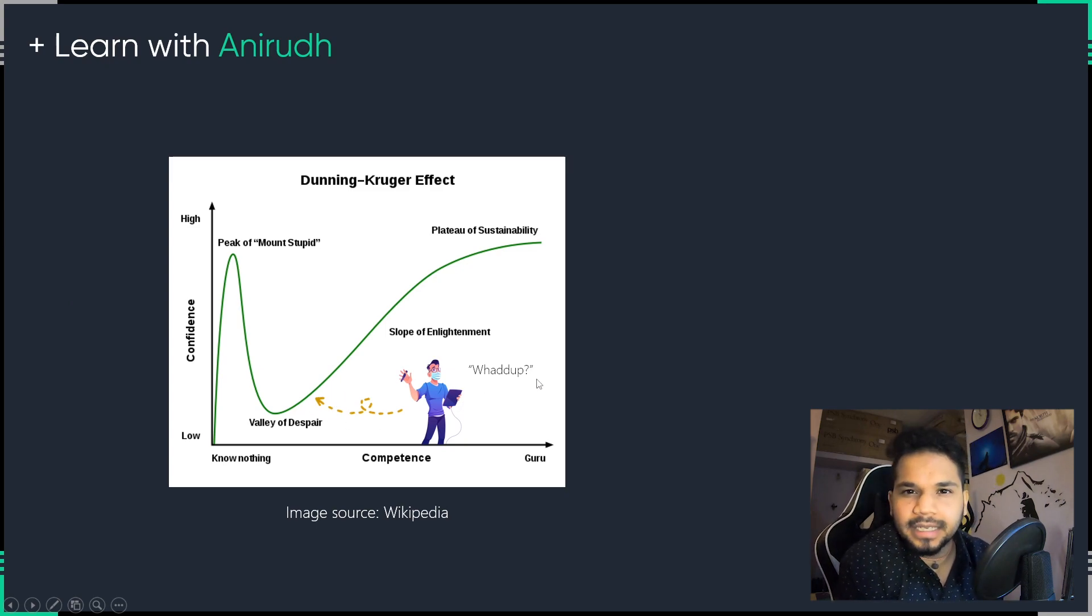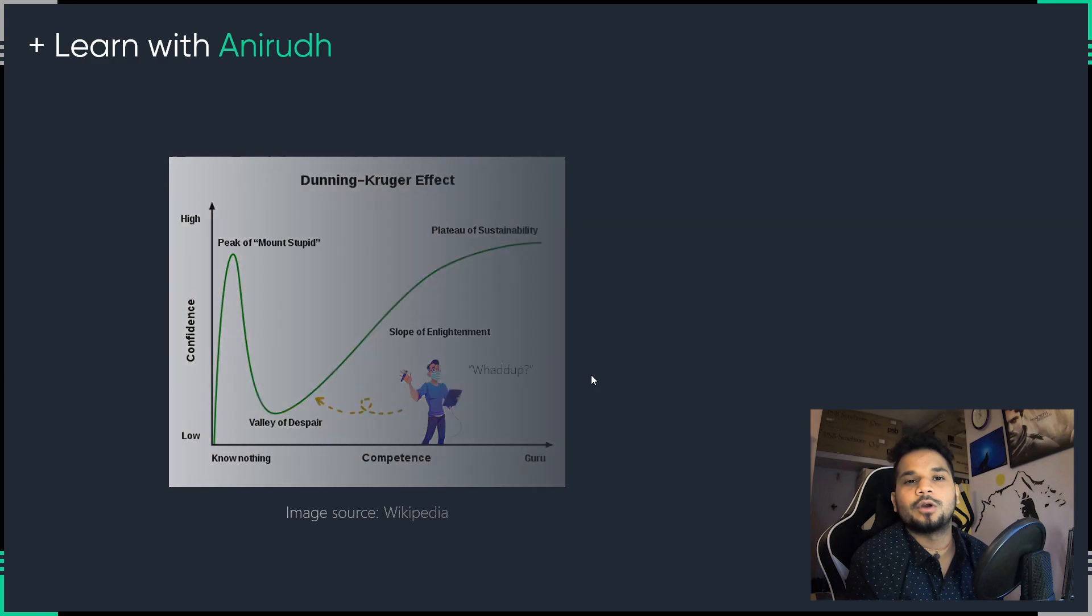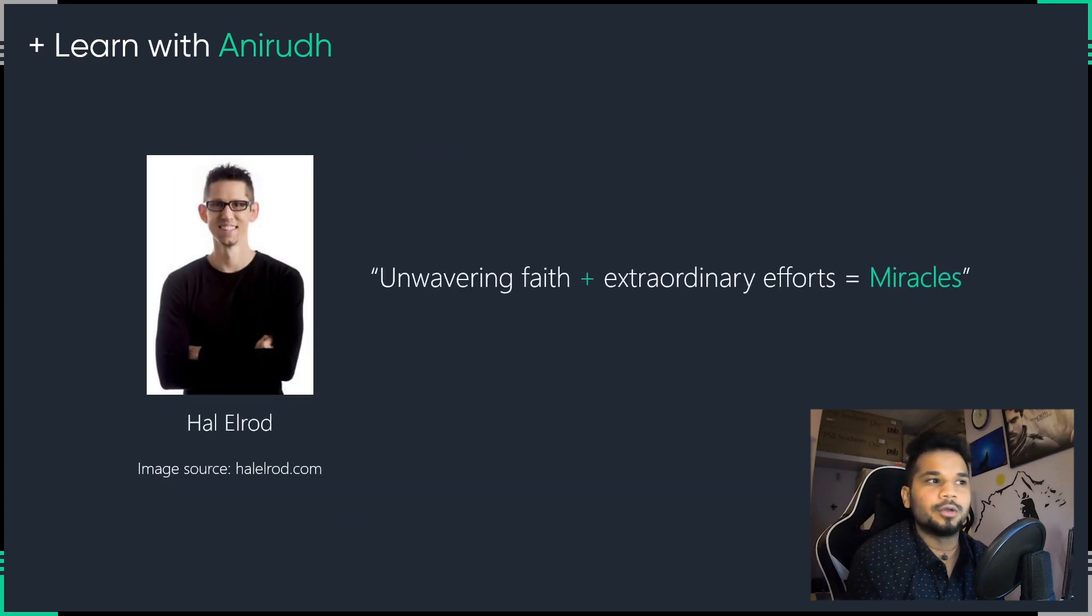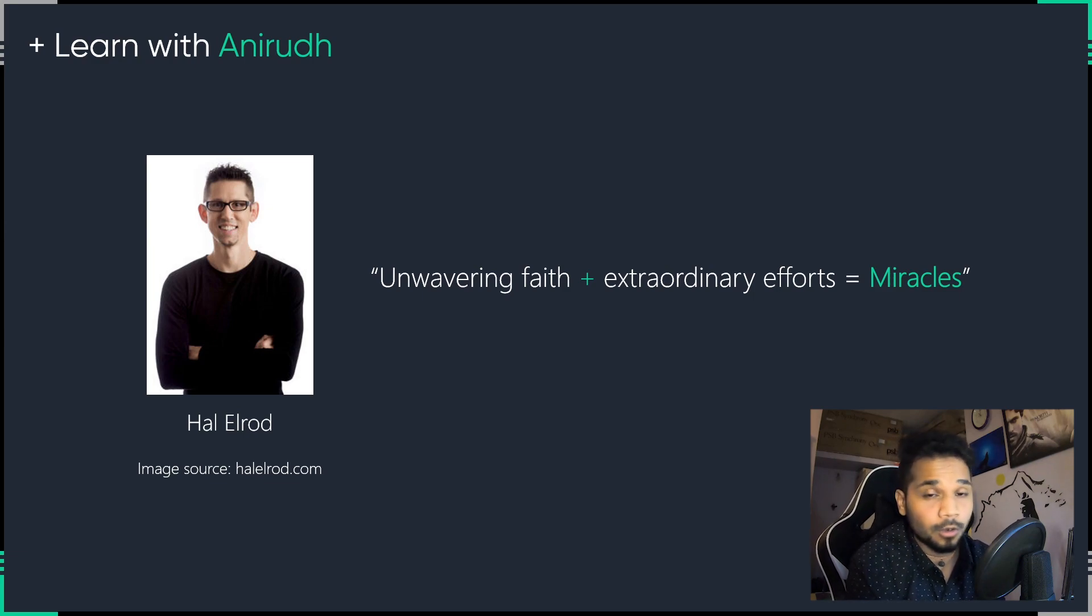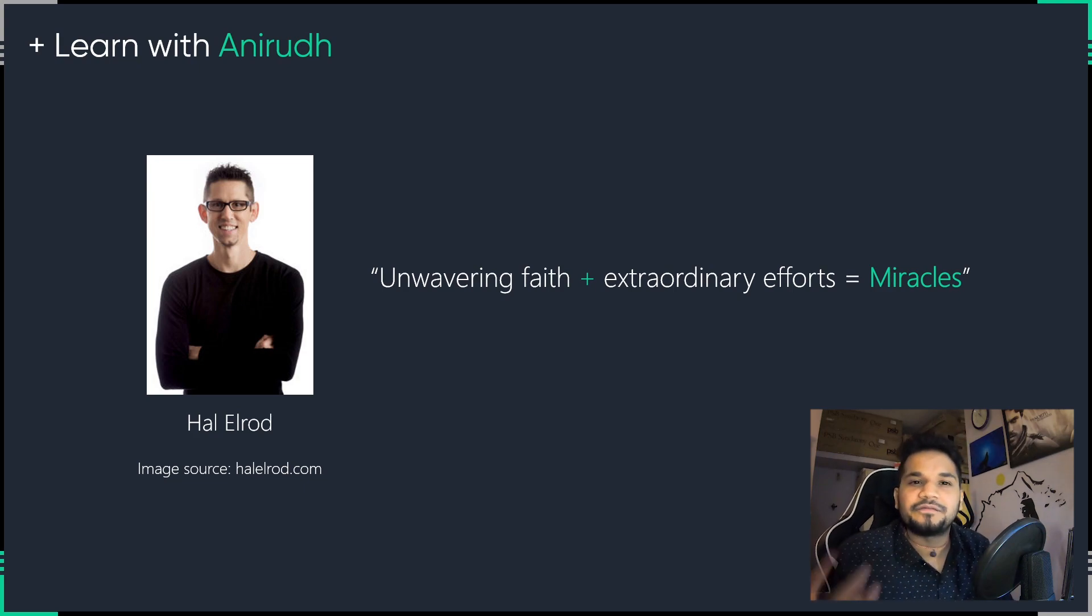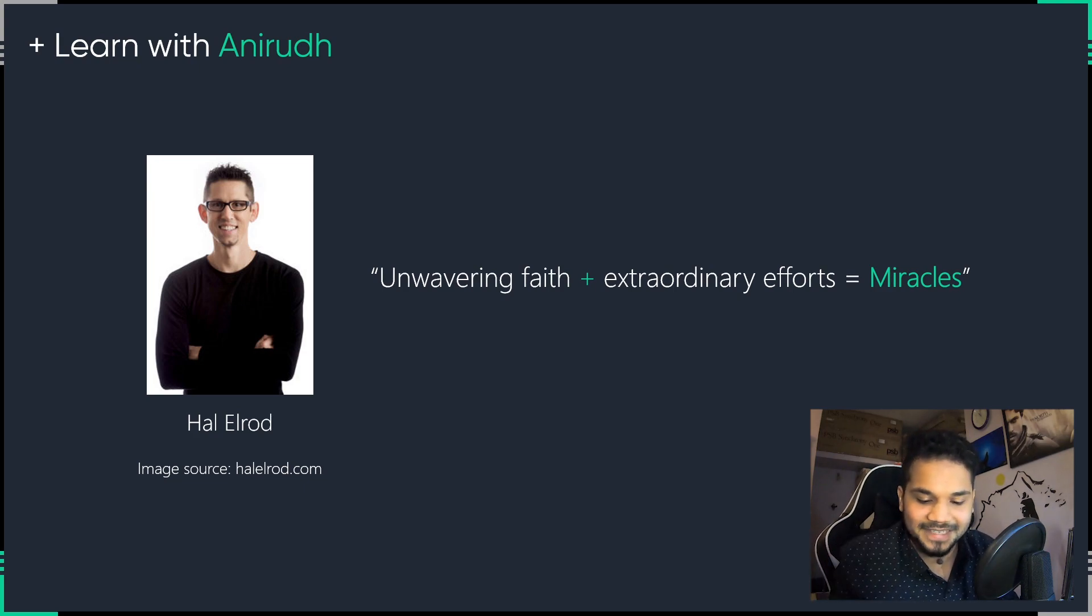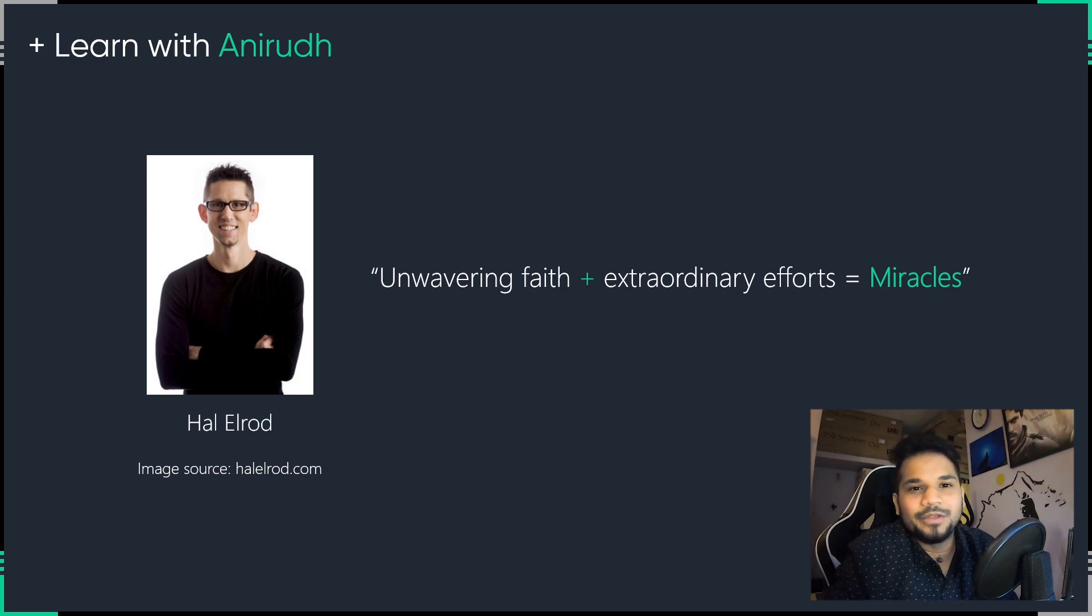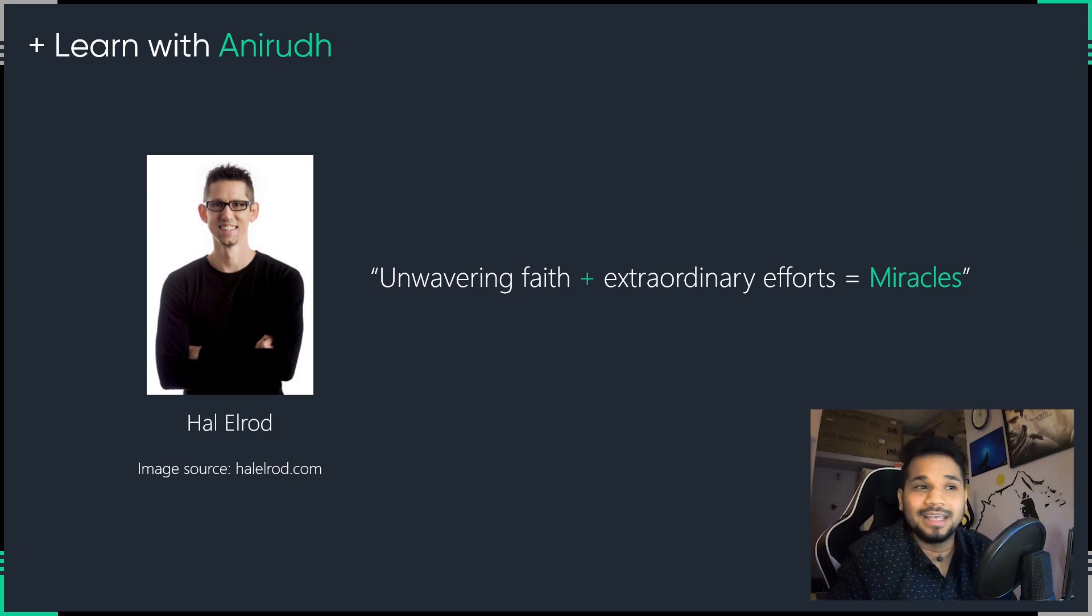Now, one of the people I really look up to is this person called Hal Elrod. Now, Hal is one of the best-selling authors that we have in the modern world today with respect to motivational books, self-help books, and all of that. And he has absolutely fascinating insights for all of us. He says that if you have an unwavering faith, as in unshakable faith, that you can achieve something or that you can learn something, and you're willing to put in extraordinary efforts to get where it takes, and eventually, you will become a miracle. You will see yourself working through miracles.